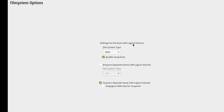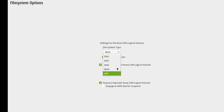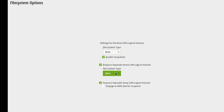There's also Enable Encryption — I'm going to leave that unchecked. This is the settings for the root LVM logical volume. Here you can choose your file system; I'm going to leave it at BTRFS with Enable Snapshots checked. There's a proposed separate home LVM logical volume also set to BTRFS, and a proposed separate swap LVM logical volume — I'll leave those as default. I'll click Next.